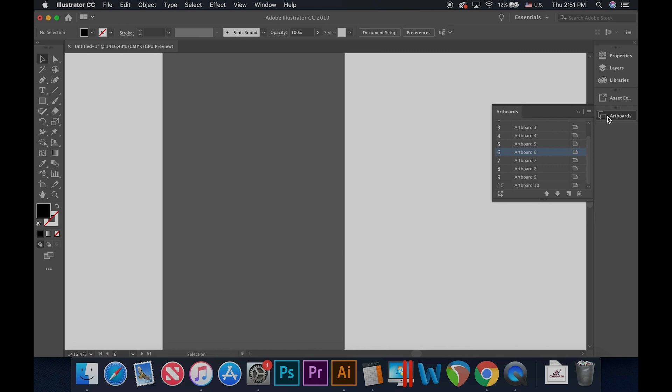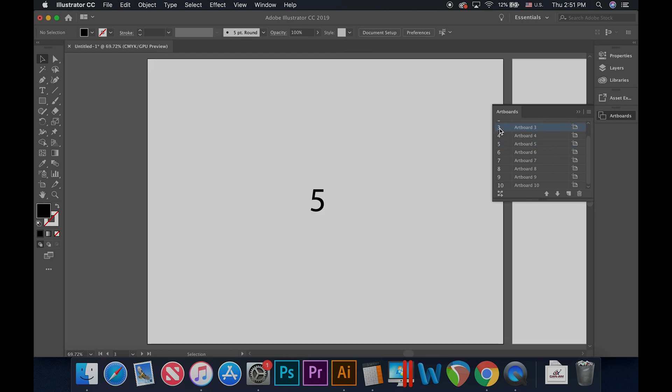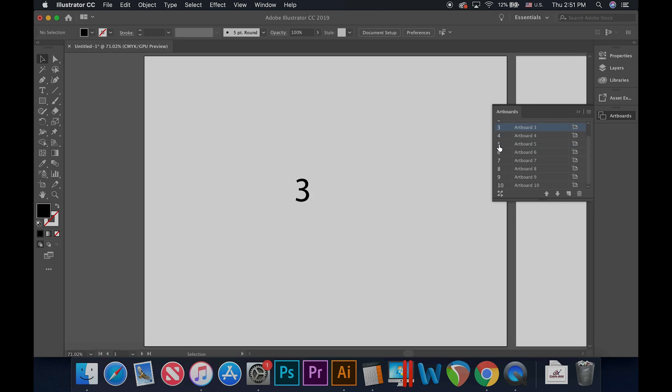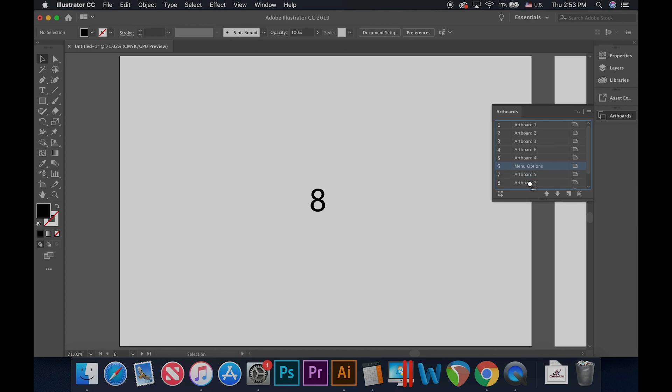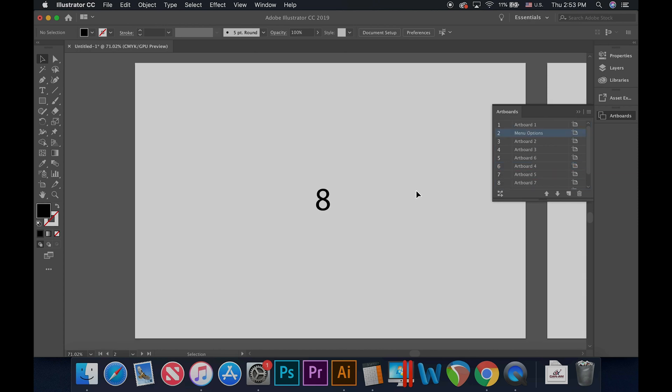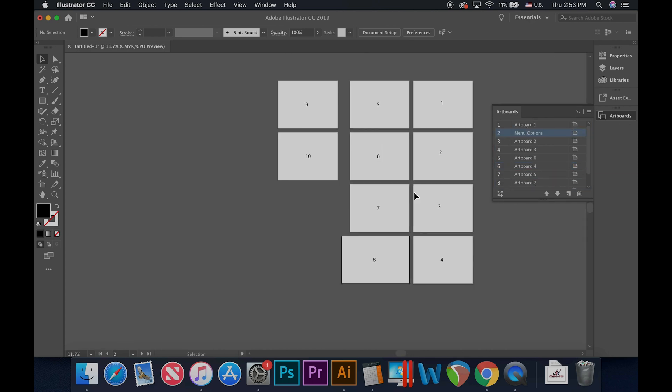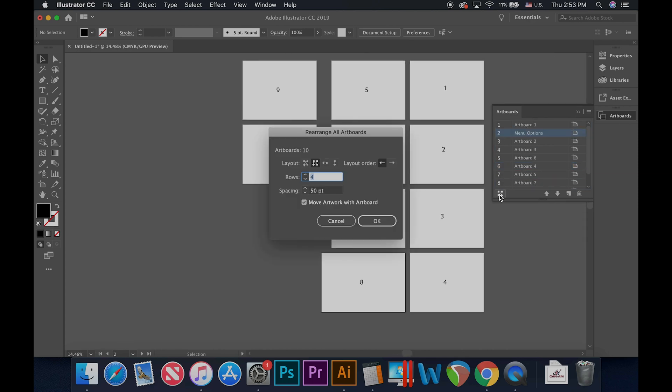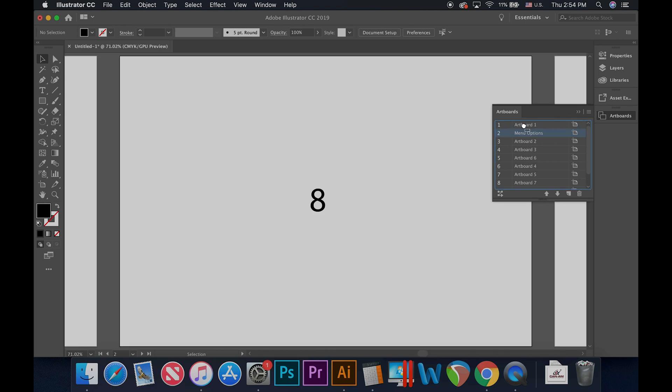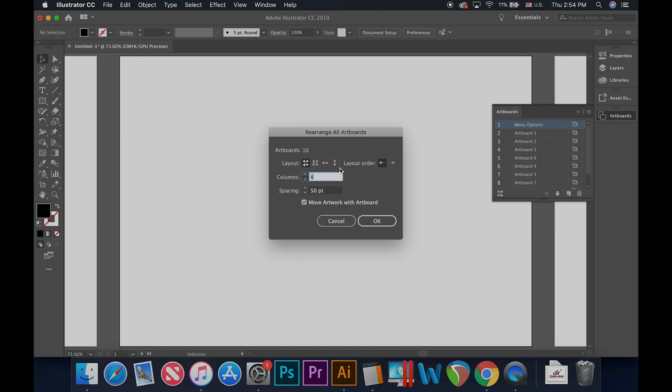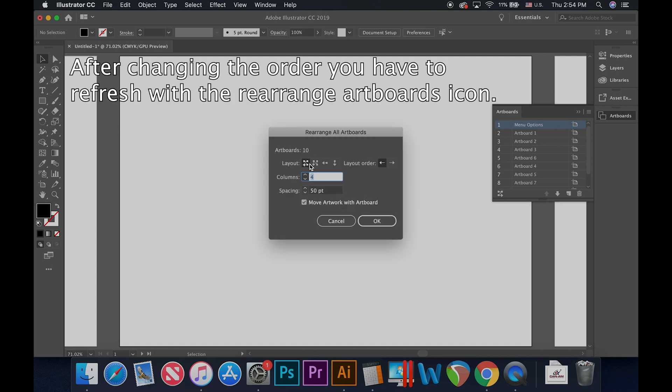Using the artboard panel you can double click the number of an artboard to fit that artboard into the window. You may also click and drag a listed artboard to rearrange its order of appearance. You would likely use this with a large multi-page document when you want to change the order of its pages.